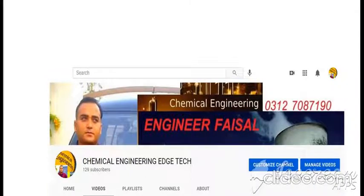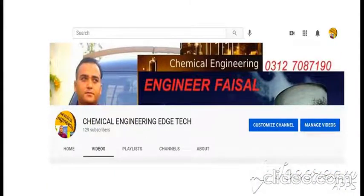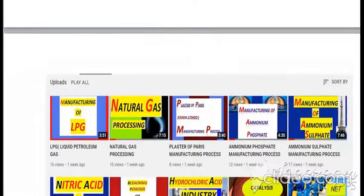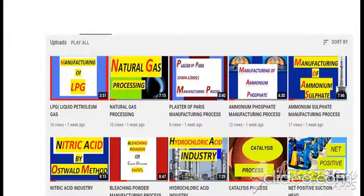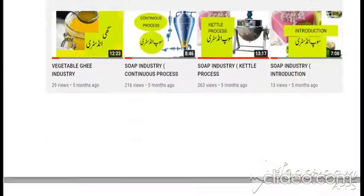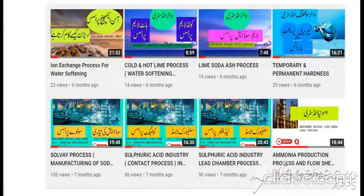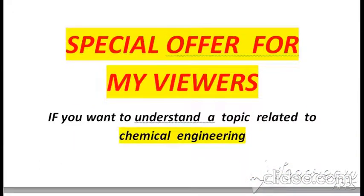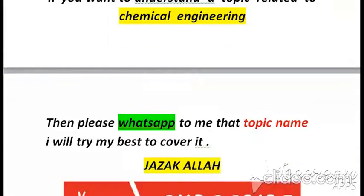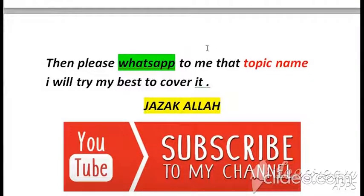I want to introduce my YouTube channel entitled Chemical Engineering Tech. In this channel I have discussed different topics related to chemical engineering, and the titles of these topics you are observing at the background pages. I have a special offer for my viewers — if you want to understand a topic related to chemical engineering, please WhatsApp me that topic name and I will try my best to cover it. Jazakallah.